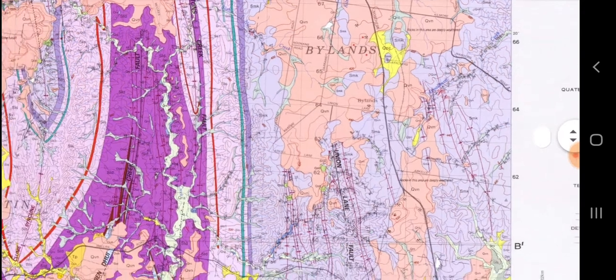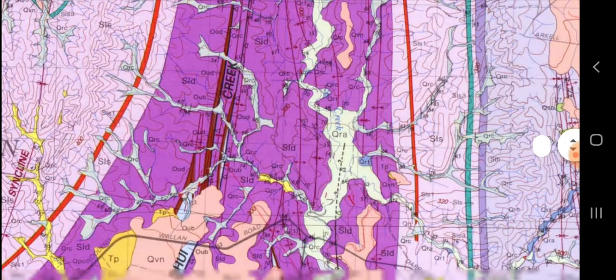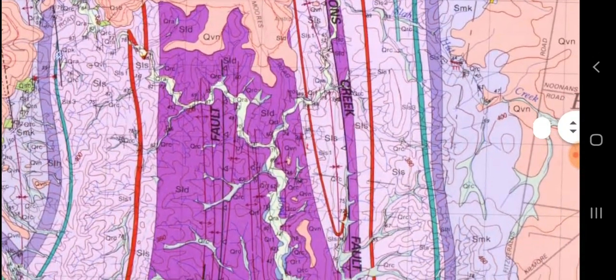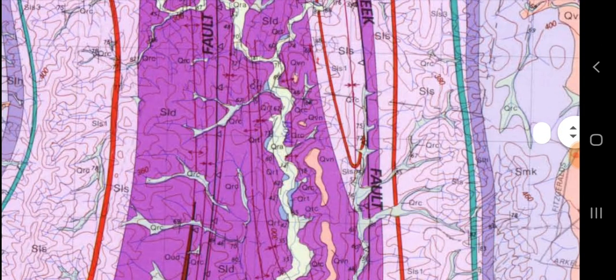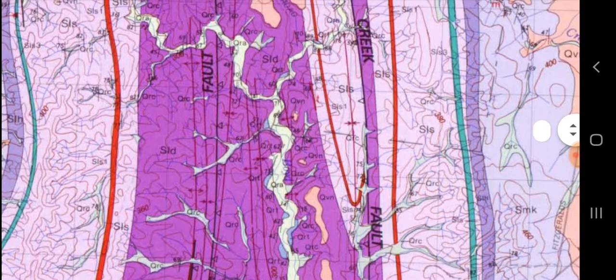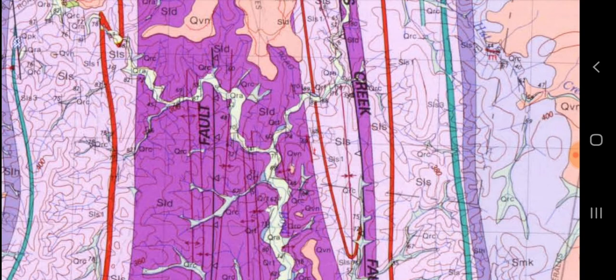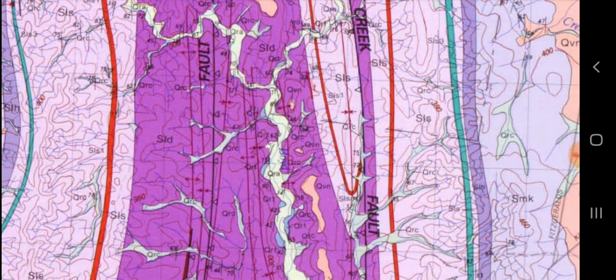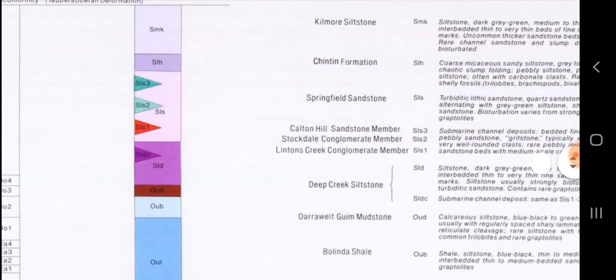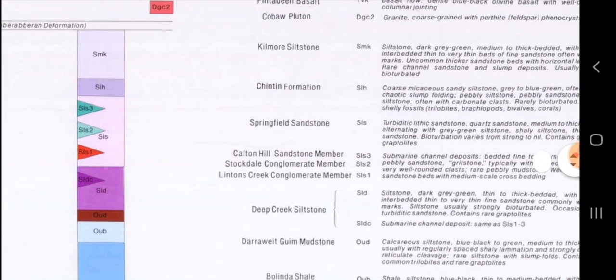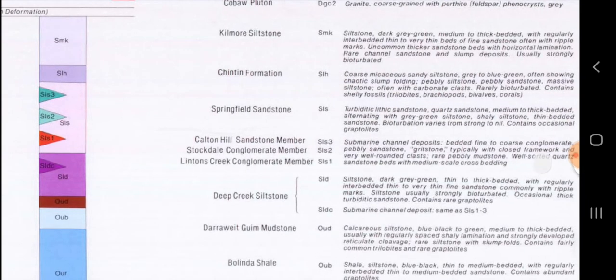We can see on the map that you've got different colors. If we look at this pink area, you can see SLD — so Silurian, late Silurian. Then in the middle we have QRC, which is Quaternary river rock, and as you can see it follows the actual river line. On both sides we have the red, which is SIS, and we can check that by going back and seeing what's red — so the SIS is the Springfield Sandstone, and the red one is the conglomerate.